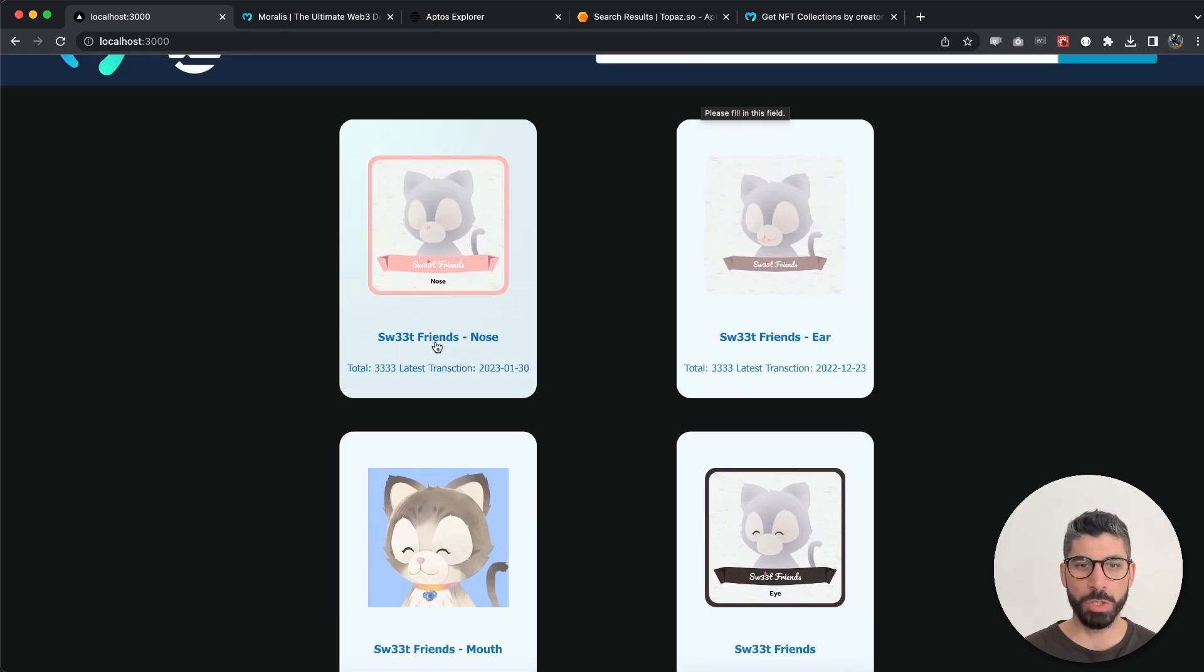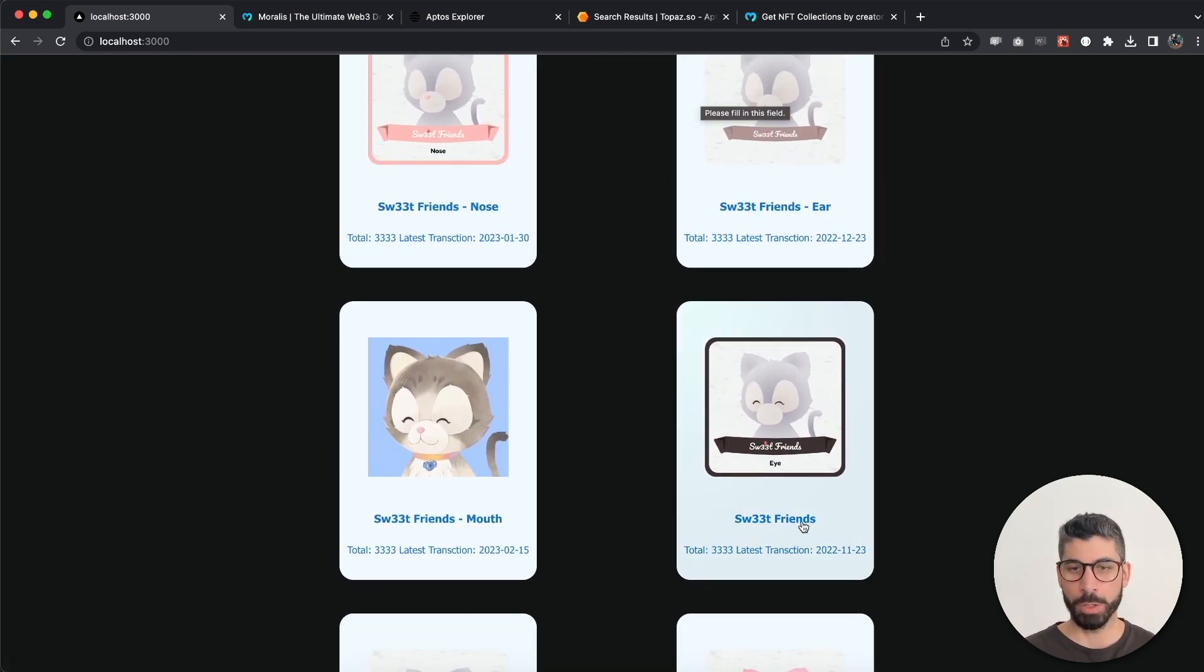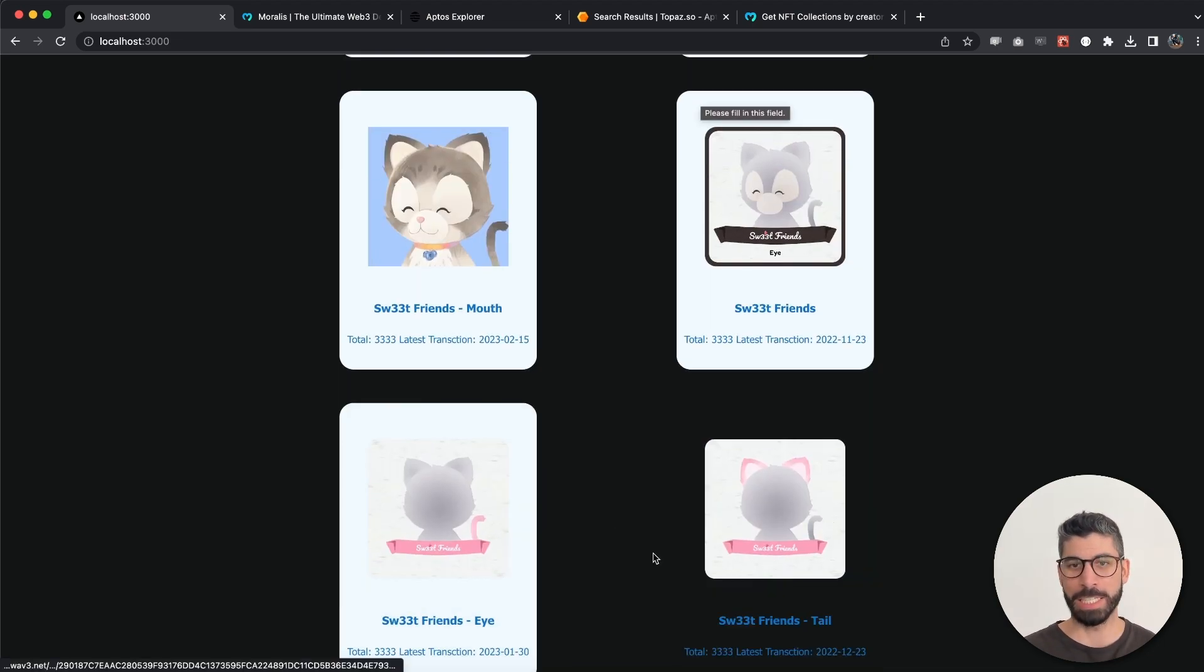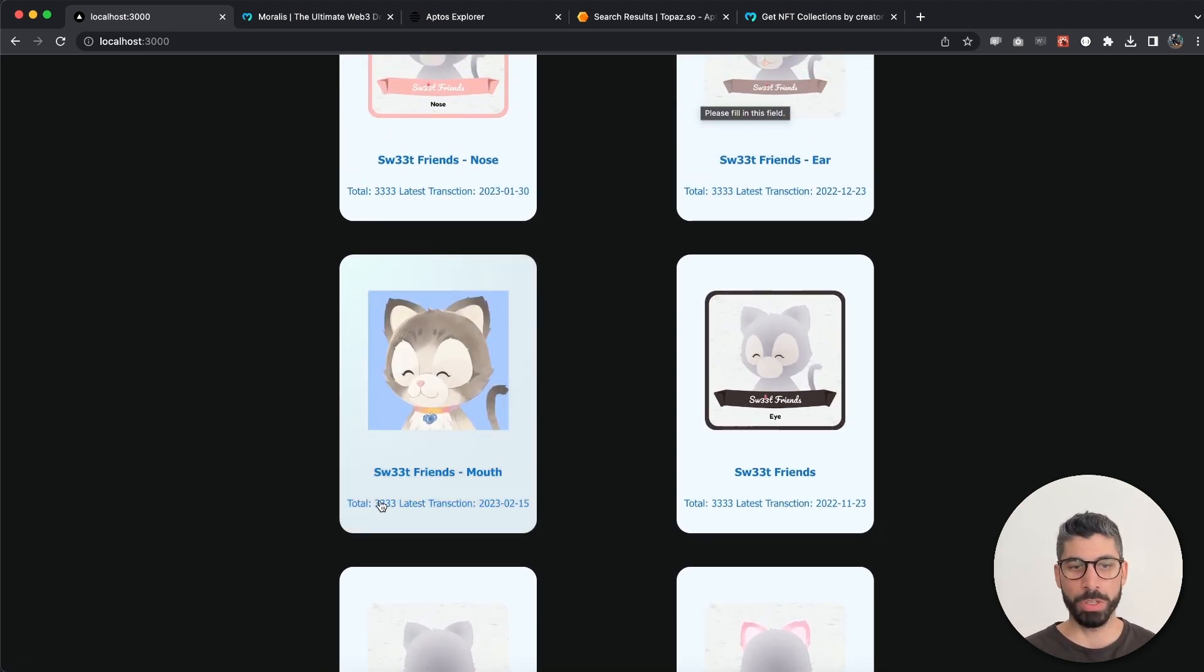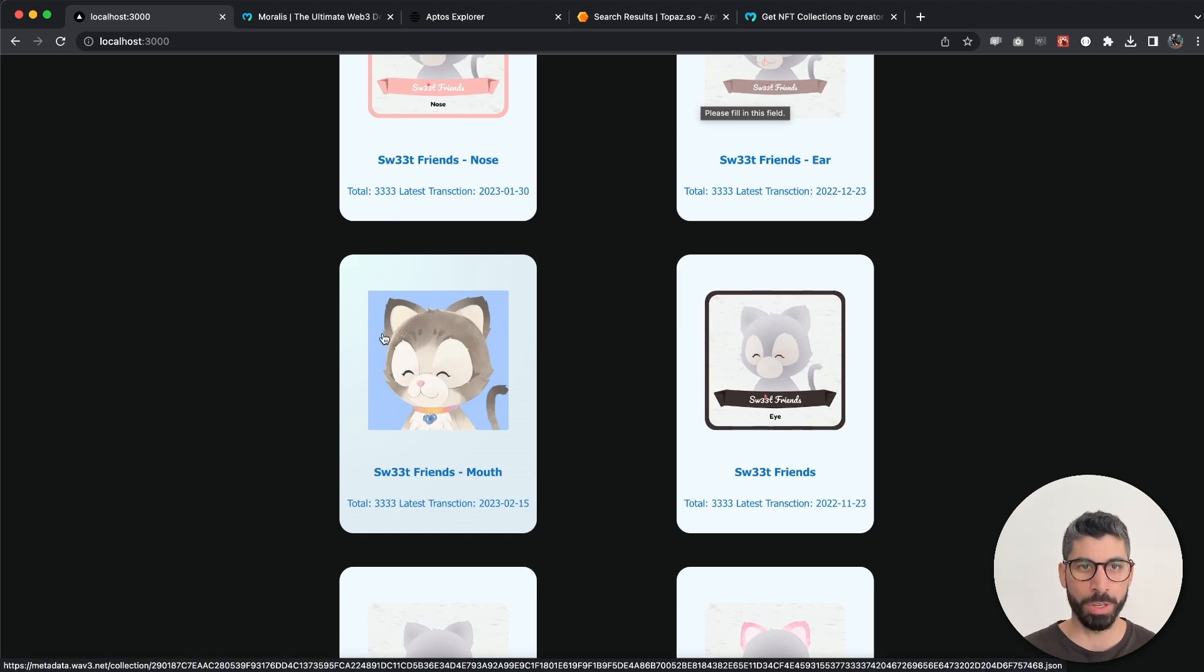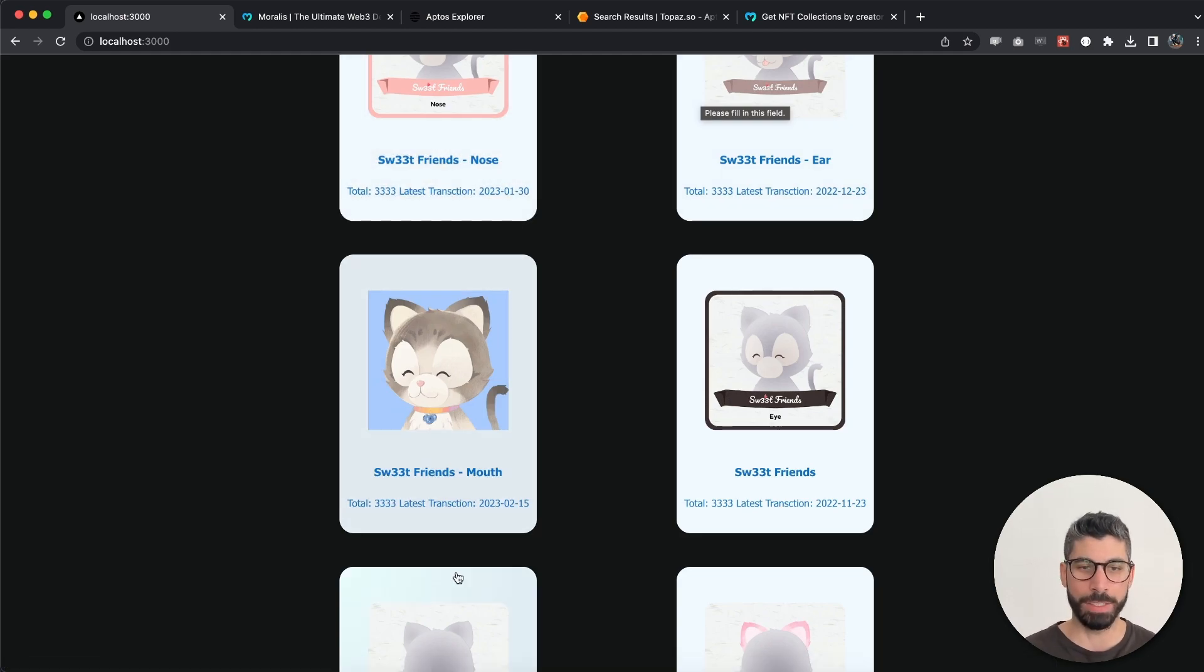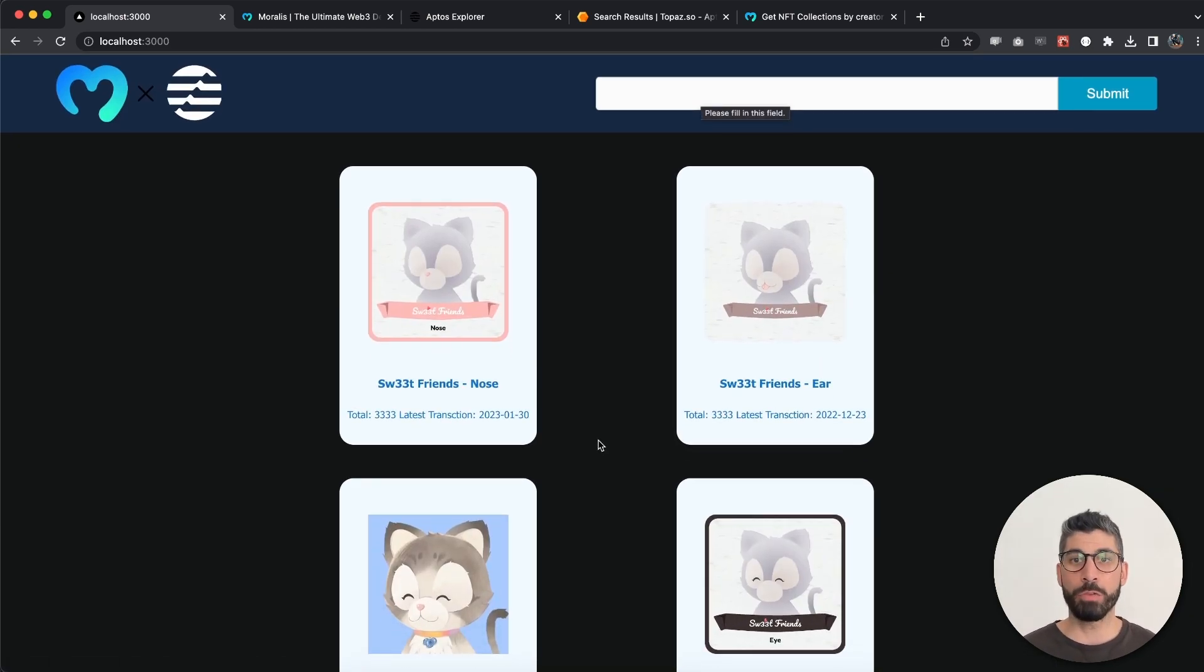We can see a total of 3,333 of each, and we can see the latest transactions right here on different dates. This is very handy if you want to display different NFTs from the same creator and just have a list of what they have created to make sure you track that.